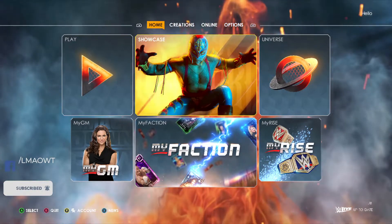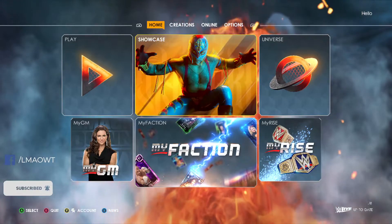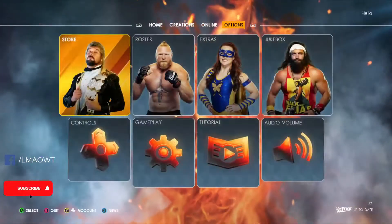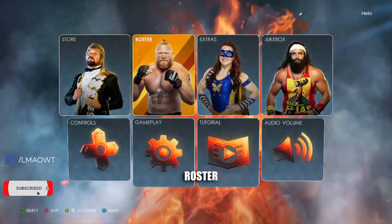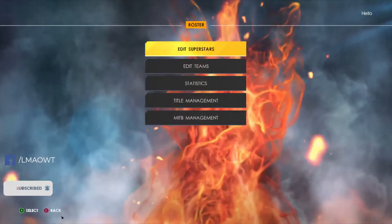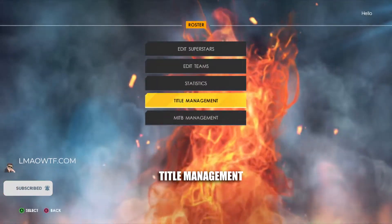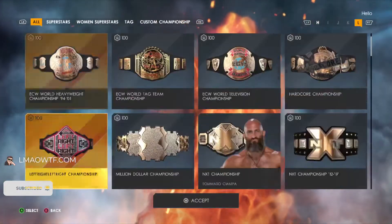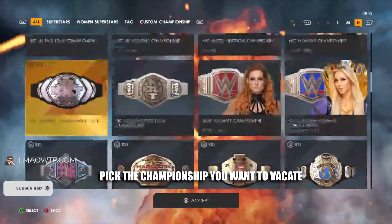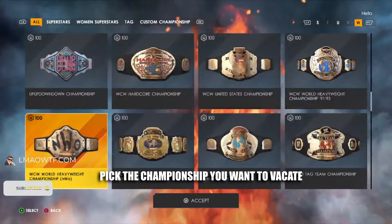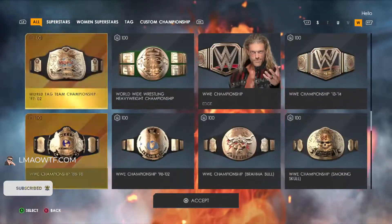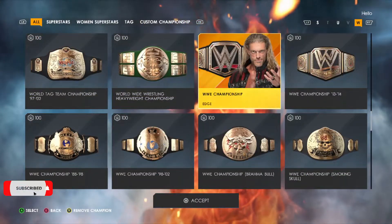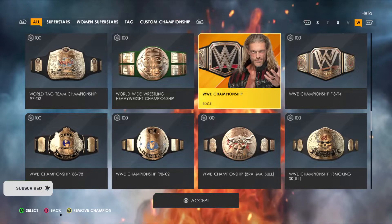I'm going to show you outside of Universe Mode first. You're going to go to Options, then once you're in Options you're going to go to Roster, and then go to Title Management. Once you're here, all you have to do is pick the championship that you want to vacate.